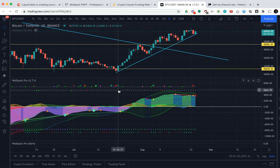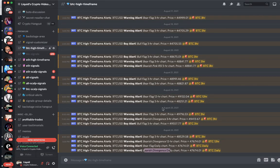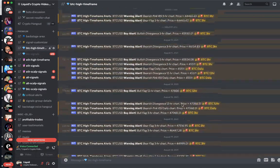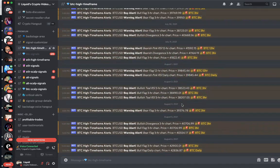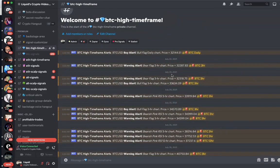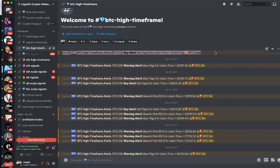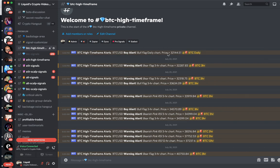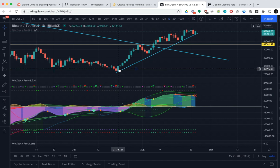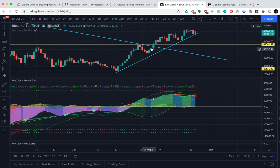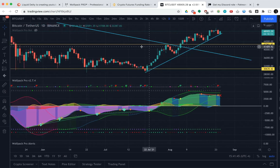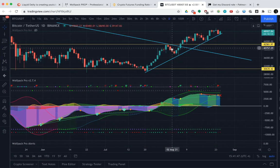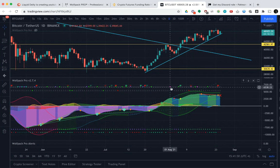That was on July 21st. If we go back to our Bitcoin high timeframe here — July 21st — if we scroll back, there's the bull flag right there. That was right here. The very first signal was this candle, and that bull flag really predicted the start of this entire pump upwards.